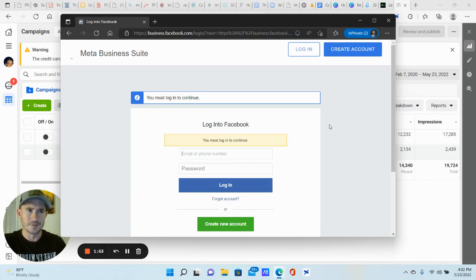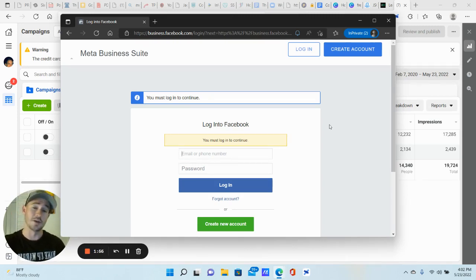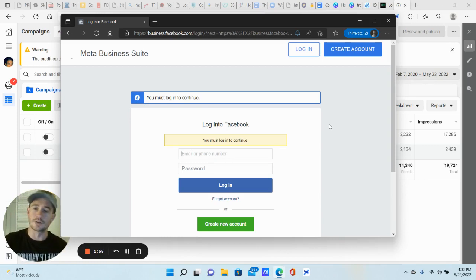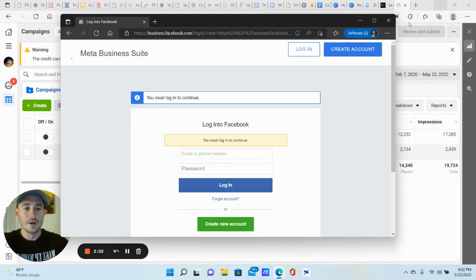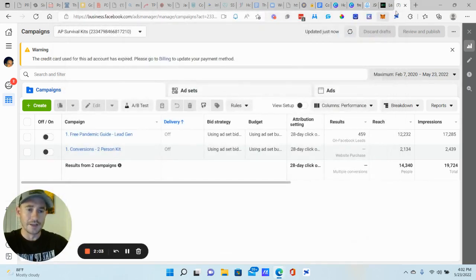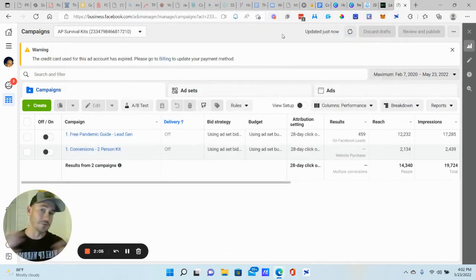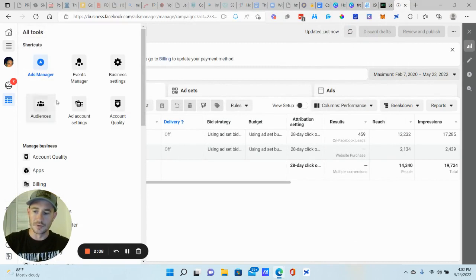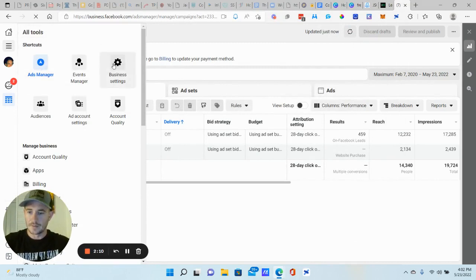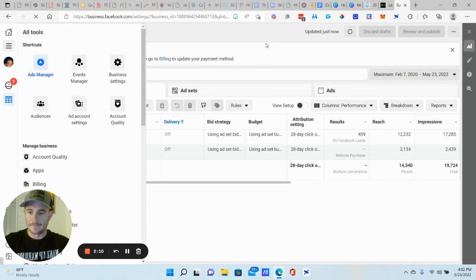And then there was one other thing there. Actually that might be it. Once you enter that information, you're going to get a confirmation email, go ahead and click that email, the link in that email. And then once you do that, your business manager is pretty much set up, right? So let's go to your business settings. All right.